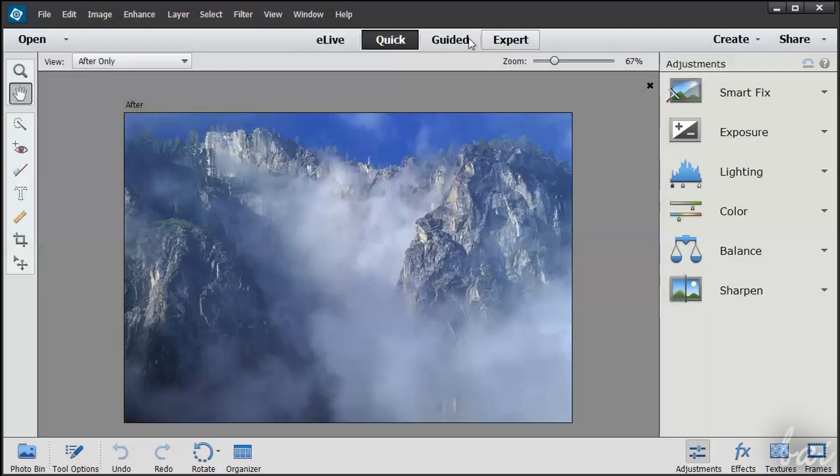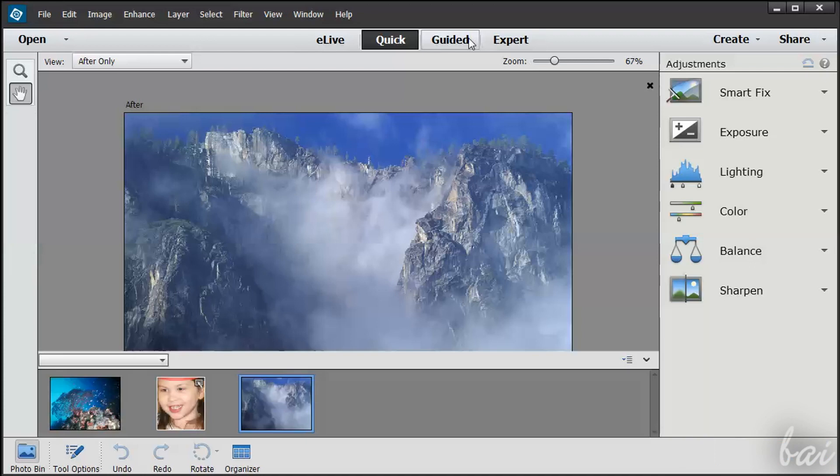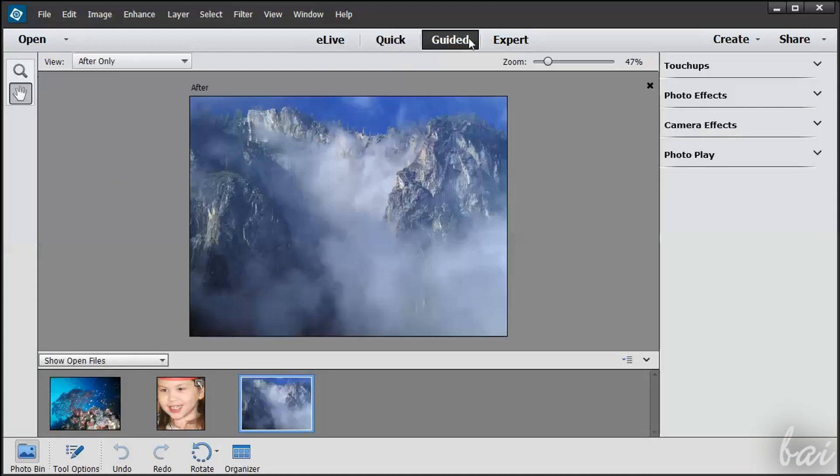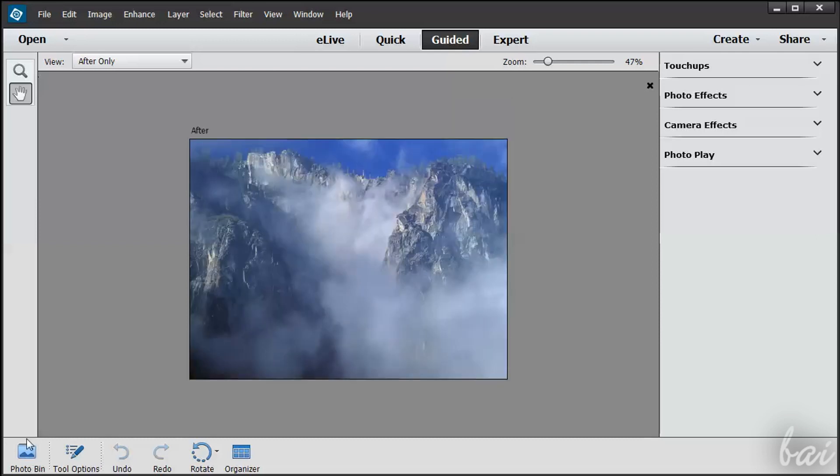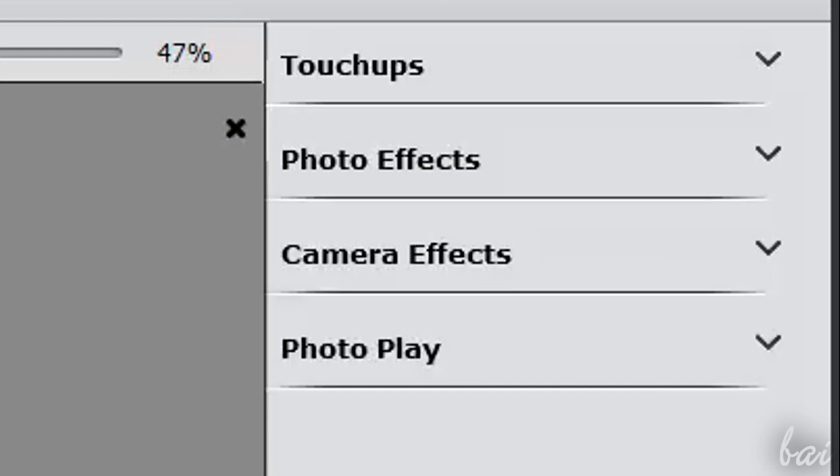Let's see now the Guided Workspace. This works almost in the same way as seen in the Quick Mode, indeed. What changes is what you have on the right. These different categories collect very professional photo adjustments. So let's see how it works.